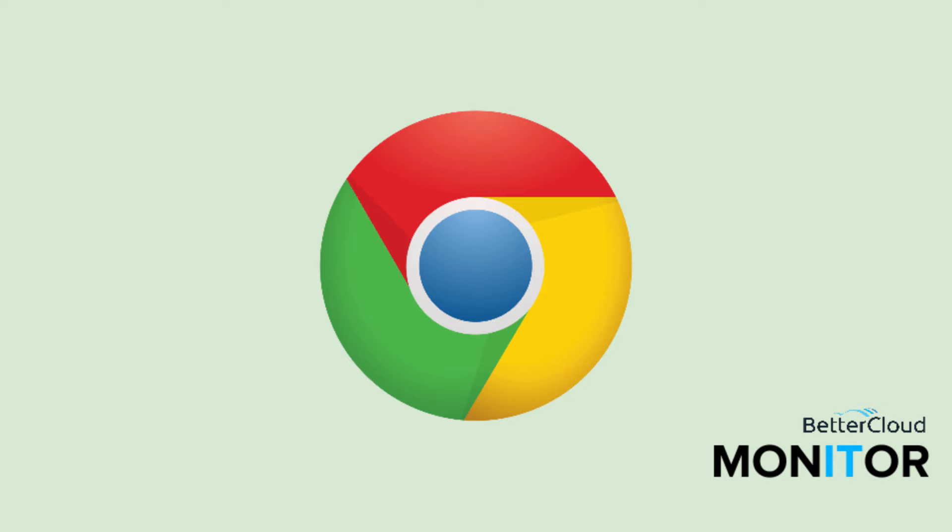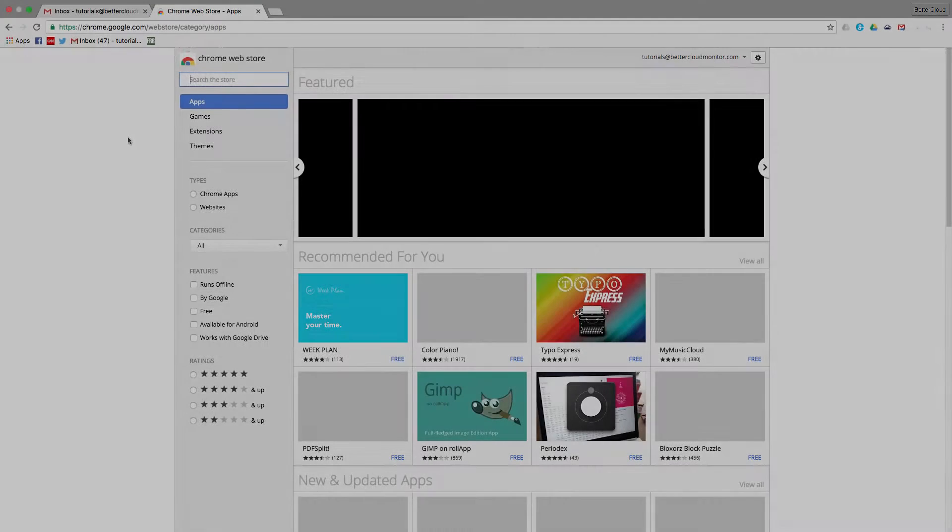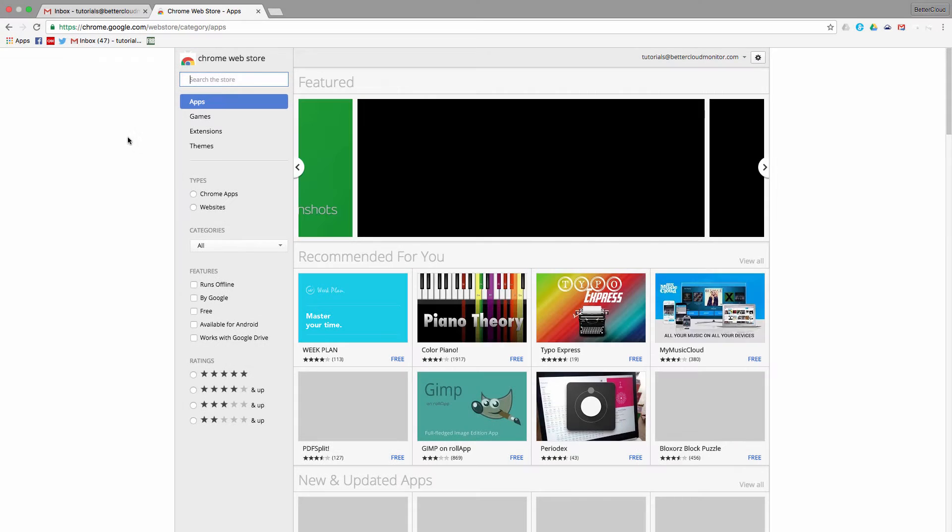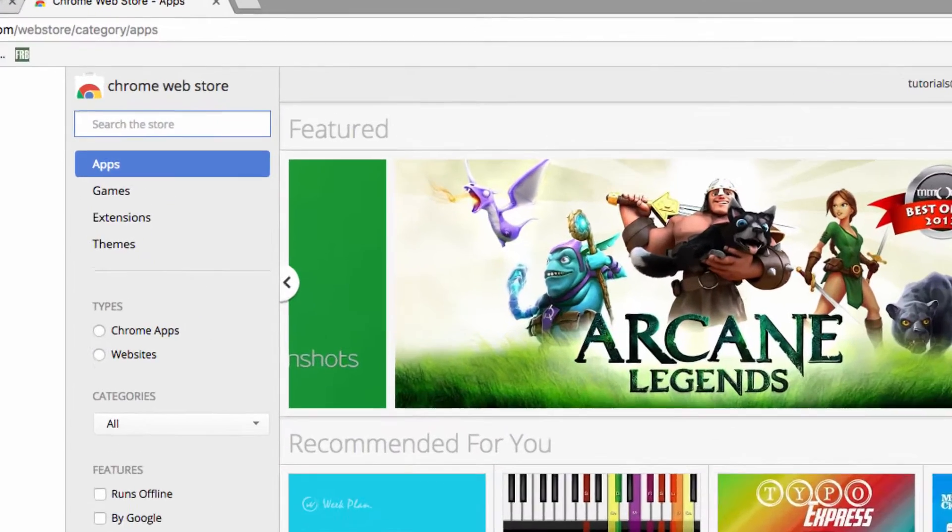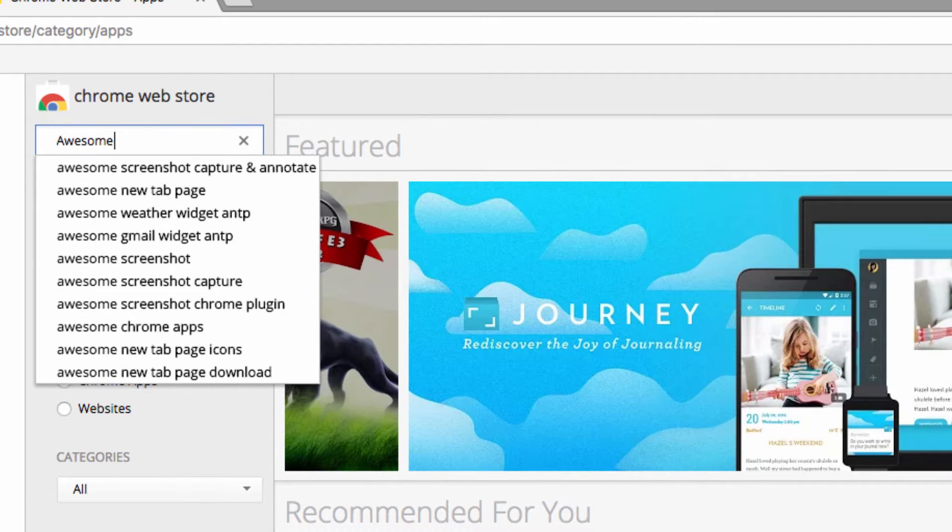If you're using Google Chrome, come here to the Chrome Web Store. In the left-hand search field here, just search for Awesome Screenshot.